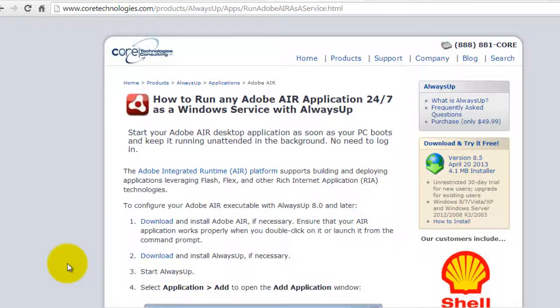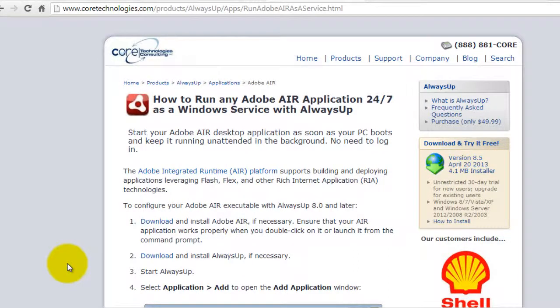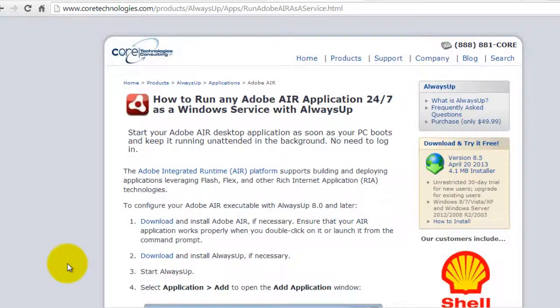Welcome to this video tutorial from CoreTechnologies.com. Today we are going to show you how to run any Adobe Air application 24-7 as a Windows service with Always Up.